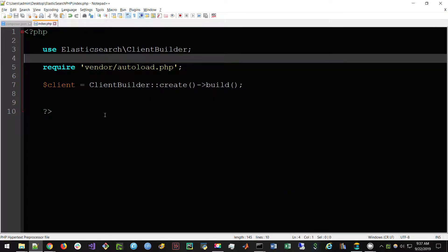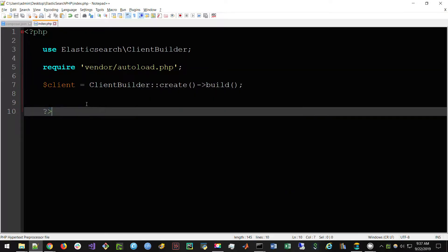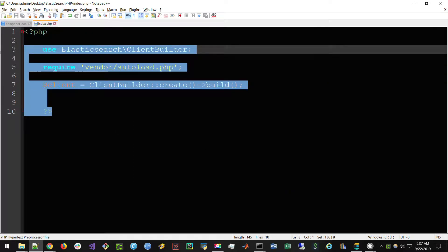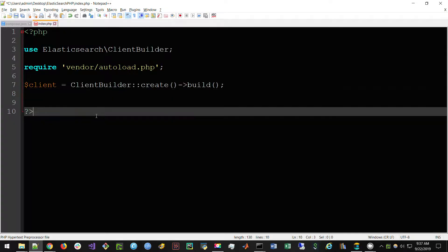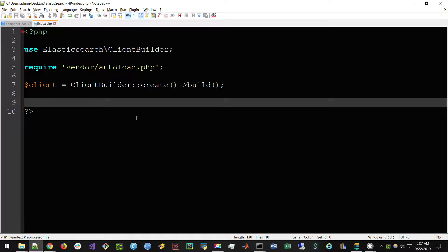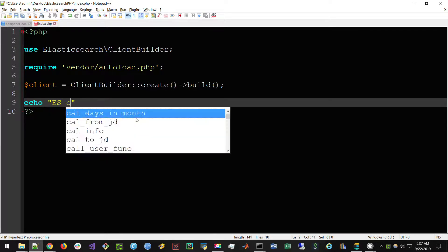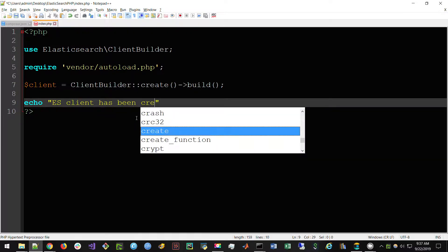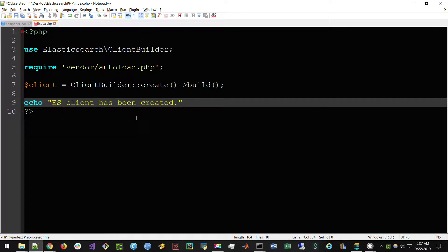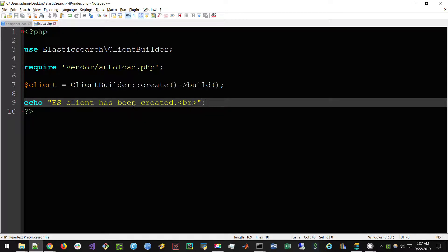We're going to save this under the directory that we just created on our desktop or wherever you saved it. Call this index.php. What this is going to do is make it so that every time you start your PHP server, this is going to be the code that gets hit. In addition to that, I will just echo out a command saying that the Elasticsearch client has been created. And also a break, just a new line. We're going to save this information. It's saved under our desktop directory with this index.php.